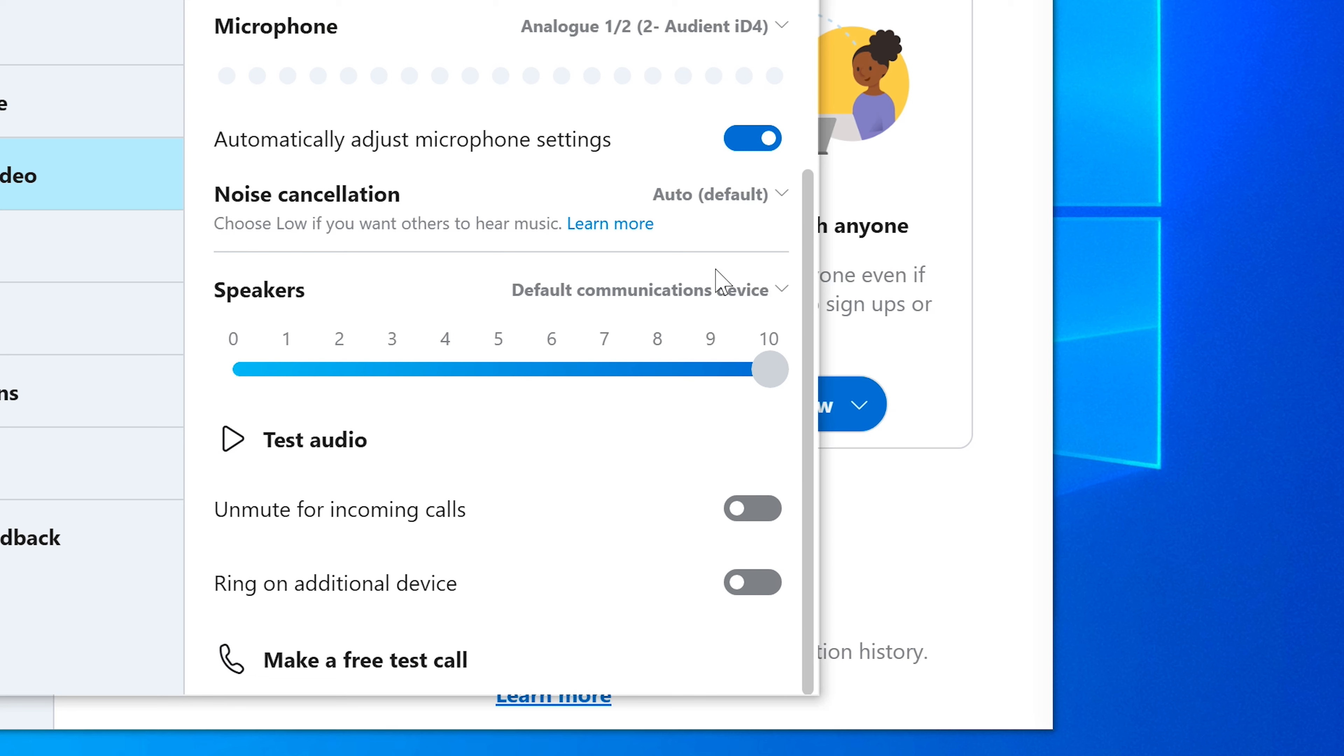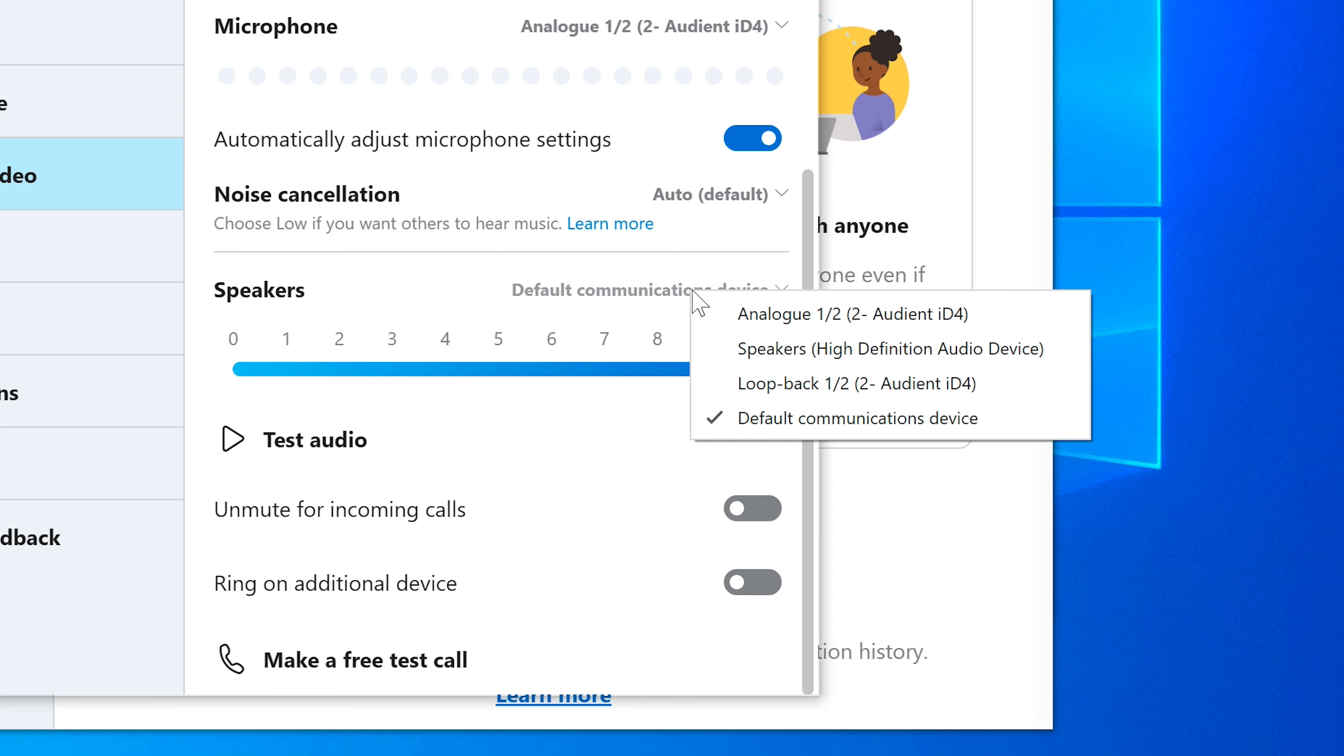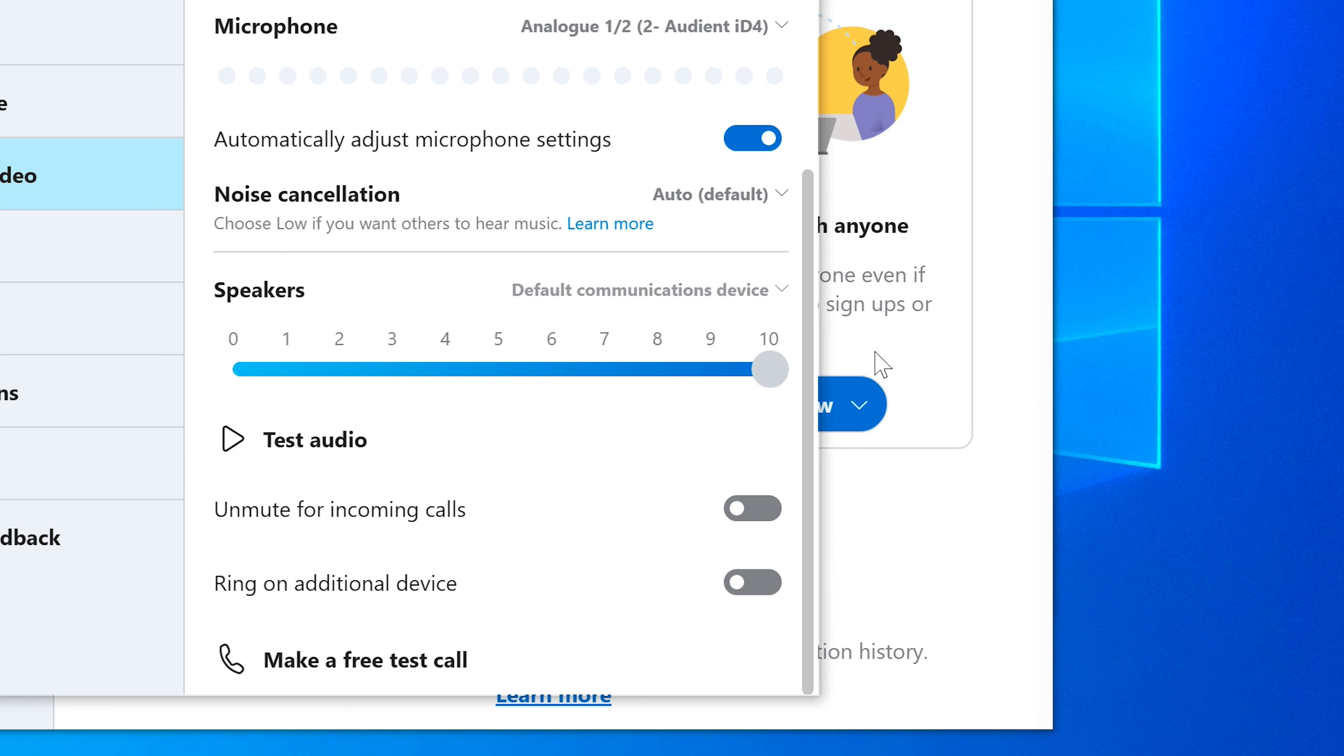Some applications will let you change the audio output. If you have this option then change the output to ID4, Output 3 and 4. This might be displayed as ID4 Loopback 1 and 2, depending on the software.